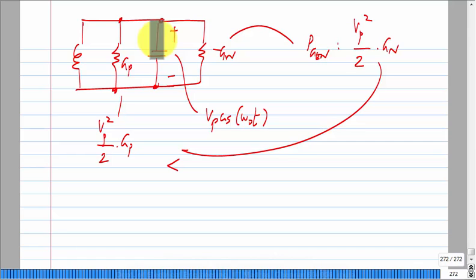Start with G_n greater than G_p: the amplitude starts blowing up, eventually the control source reaches saturation, and depending on the value at which it saturates, there will be some unique amplitude - this is not dependent on initial conditions. For a portion of the cycle, the G_n is overcompensating the loss, and for the remainder it is undercompensating, so on average it exactly compensates the loss.